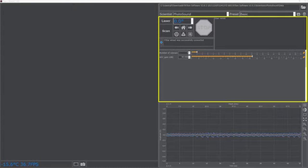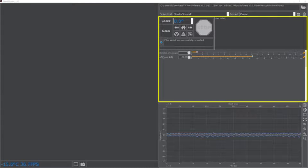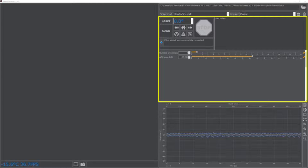The active settings menu will populate with the available settings for the laser, scan settings, camera settings, or photoacoustic signal viewer. Individual settings can also be pinned to the active settings menu by the user for quick access to the most used settings.